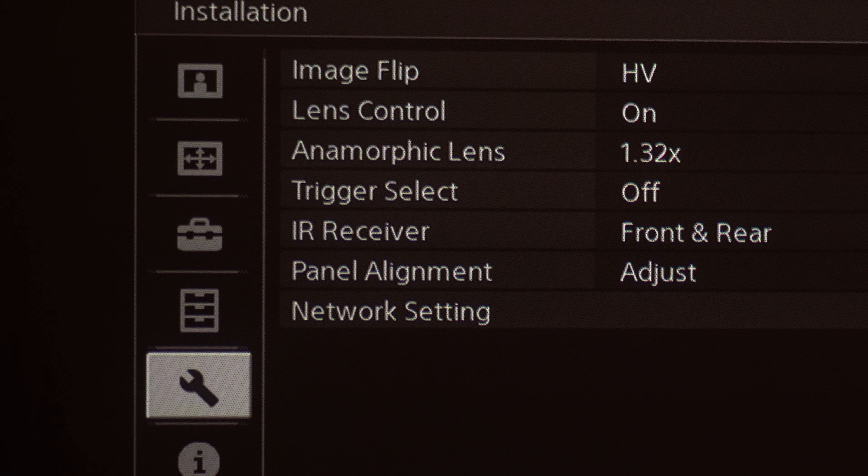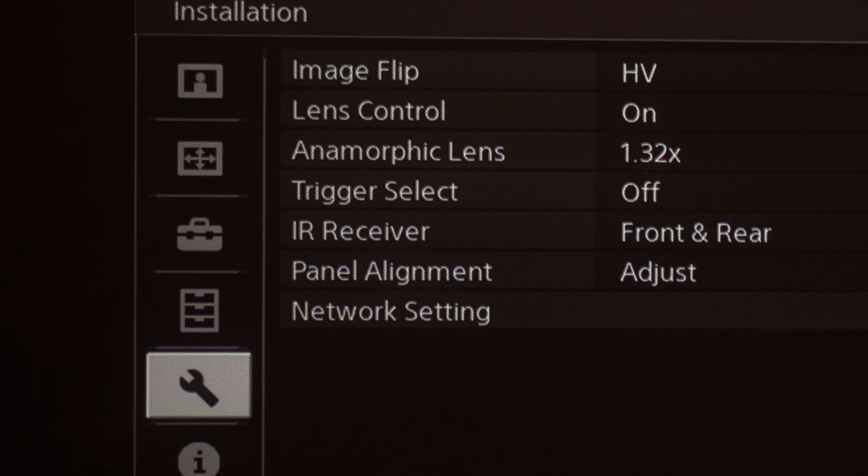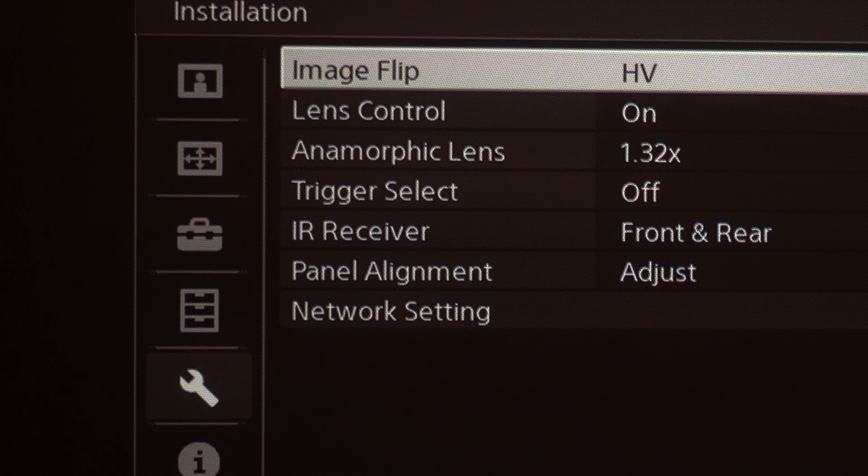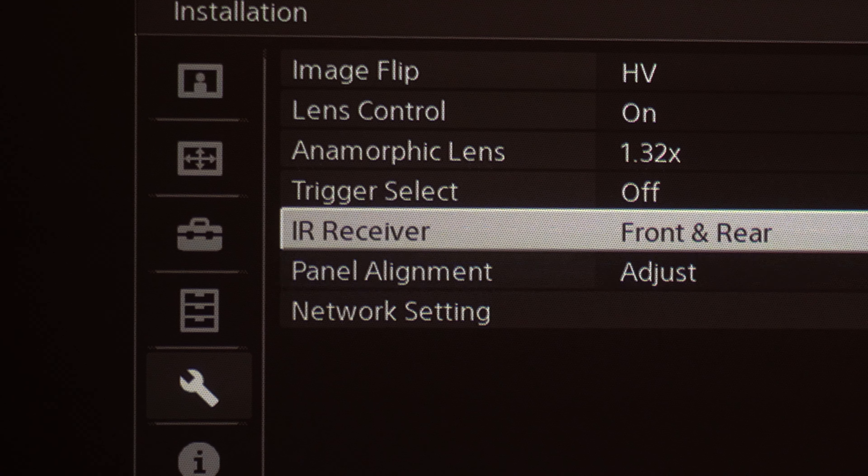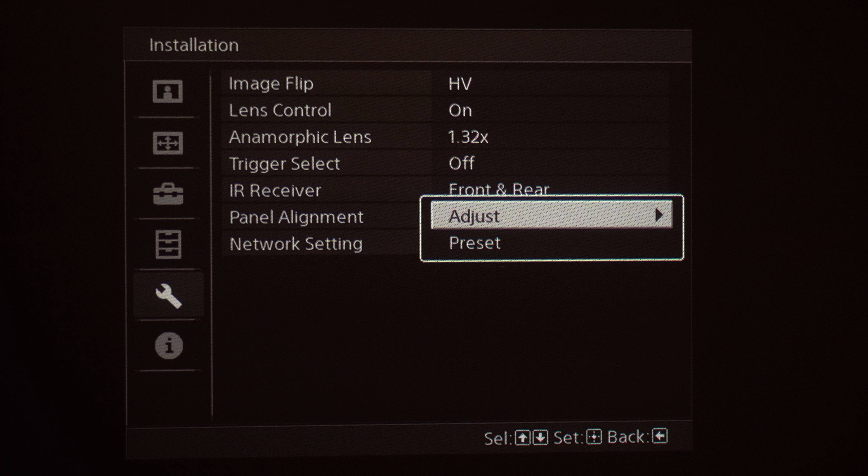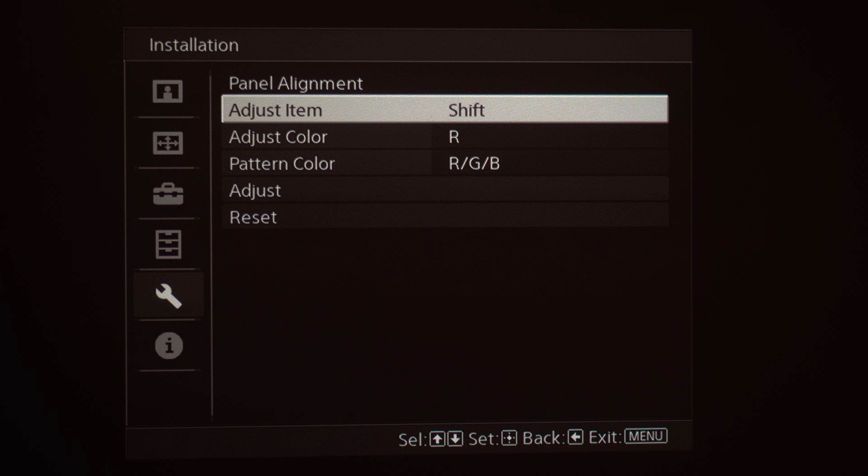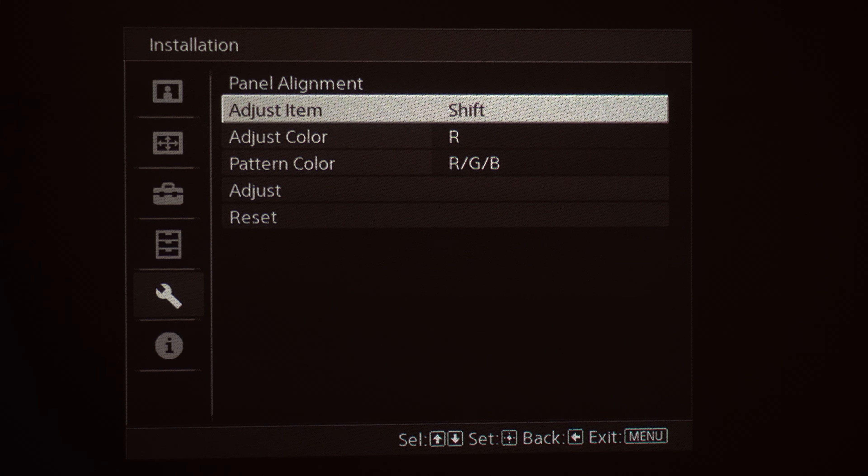The panel alignment feature is going to be found under the installation tab, so we're going to go ahead and select that and we're going to go down to panel alignment. We're going to choose adjust. Once we choose adjust, we've got that little right arrow we can hit right, and now we're going to be able to start adjusting the panel alignment.